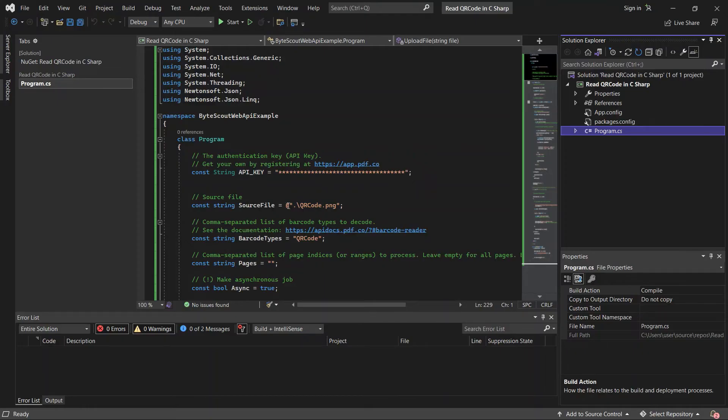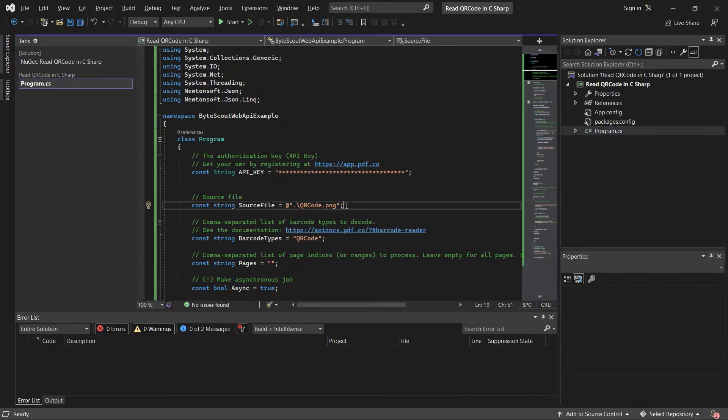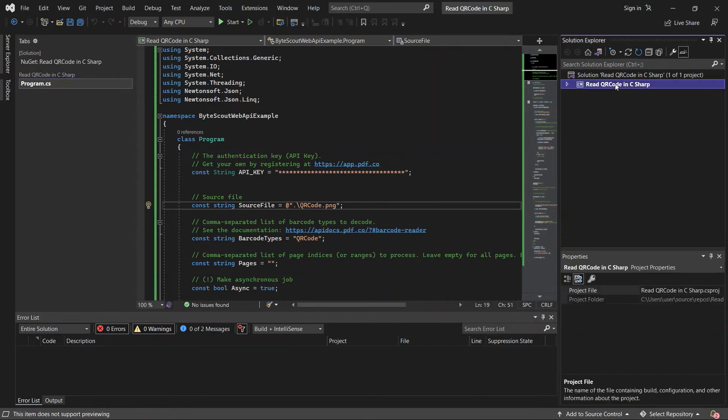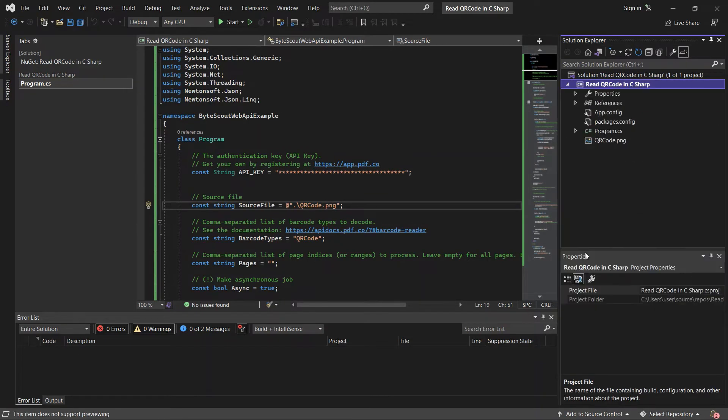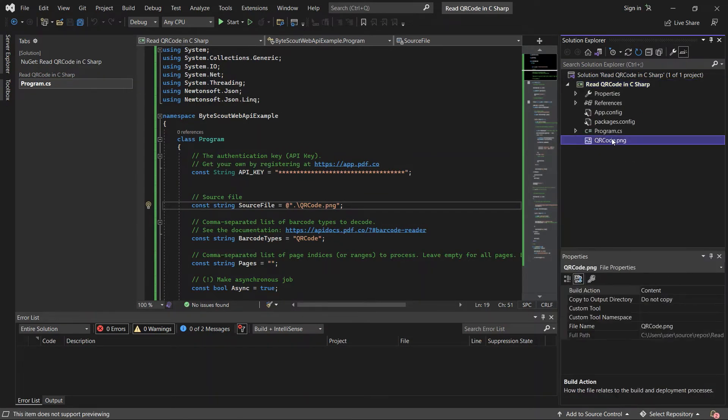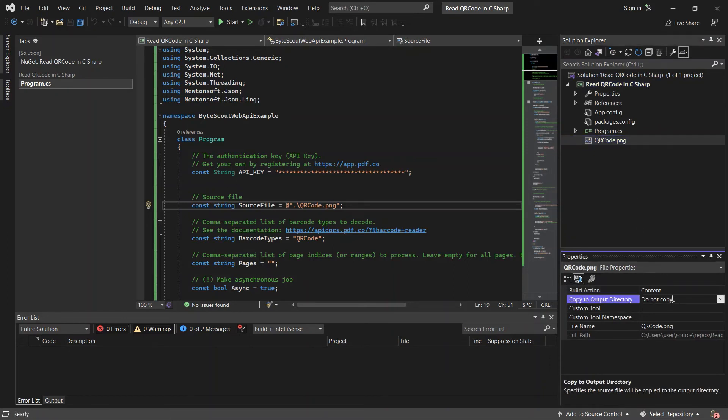Now, let's load the source file. Add the sample file in the Solution Explorer. Then, make sure to set the output directory to copy always.